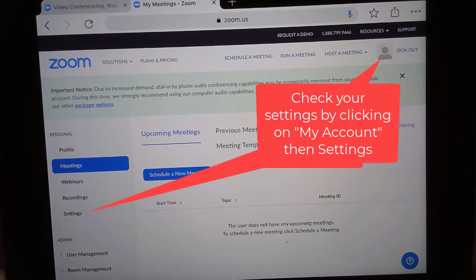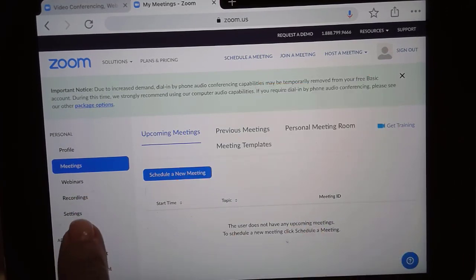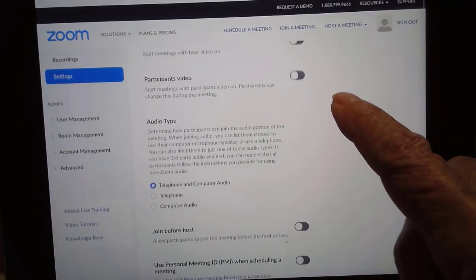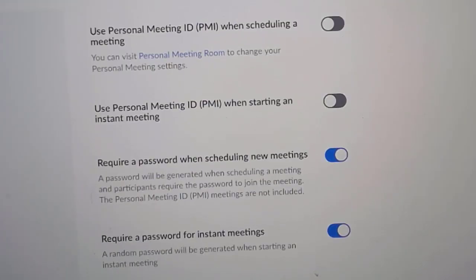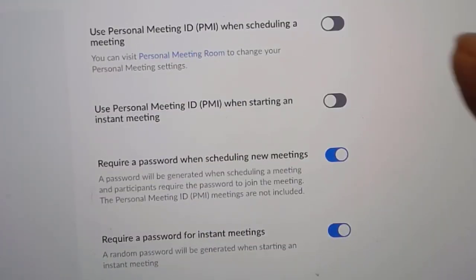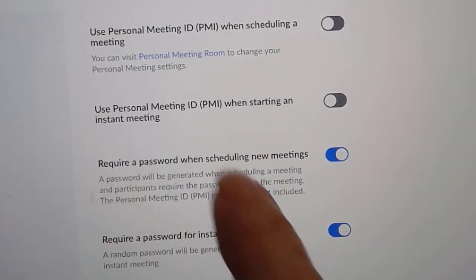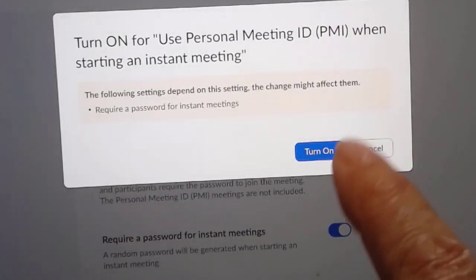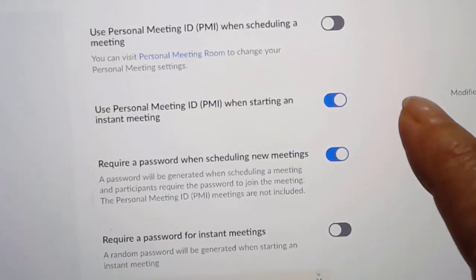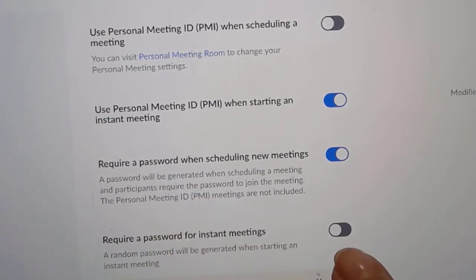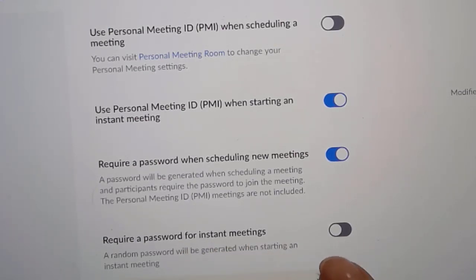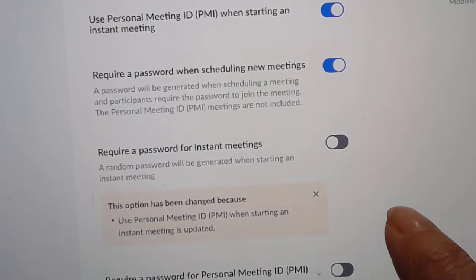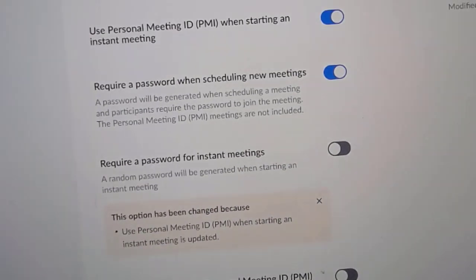If you want to use your personal ID for creating instant meetings, you need to check your settings. Over here under settings you will see 'use personal ID when scheduling a meeting' — I don't think you should do that, that should stay off. But 'use personal ID when starting an instant meeting' might be a good idea. And you need to know whether or not you want to require a password for instant meetings. If you want to make it really easy, say no. So use personal ID when starting an instant meeting and do not require a password for the easiest possible way to schedule quick meetings.